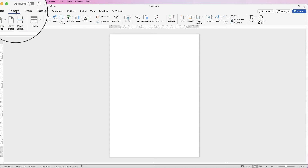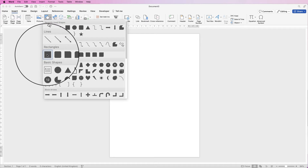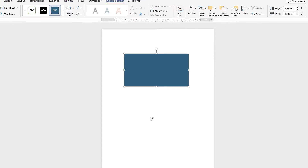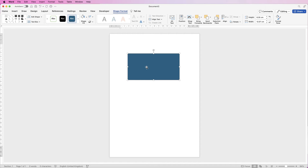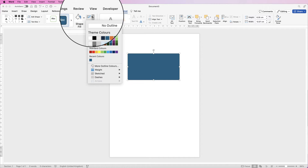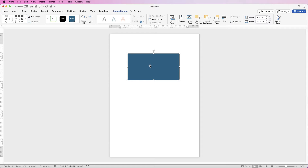First of all let's go to Insert, Shapes, click on the drop down and select the square. Click and drag out a square. Now when you insert a shape in Word it will always come with a borderline and a fill colour. At the moment my fill colour is set to this blue colour. I'm going to make the shape bigger first and create all the design. A business card is 8.5 centimetres by 5.5, so I'm just going to double that up for the time being.